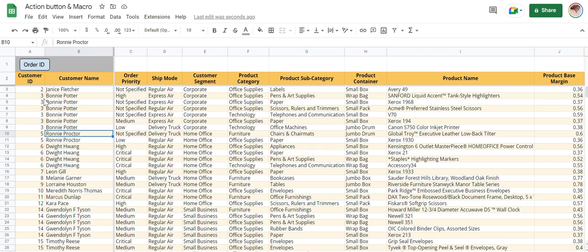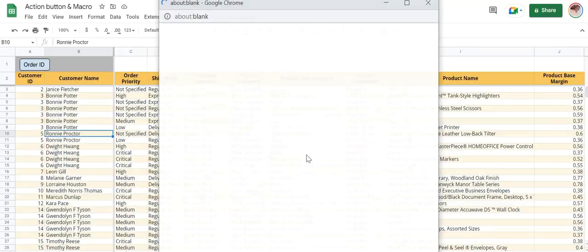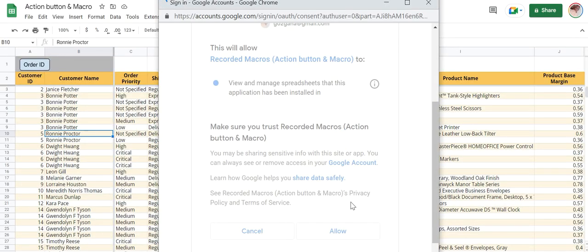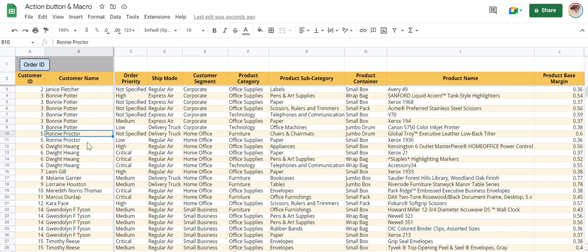Before that, you need to authenticate the script one time. This is a normal procedure in Google Sheets. Click authorization requested, continue, select your Gmail account and say allow.